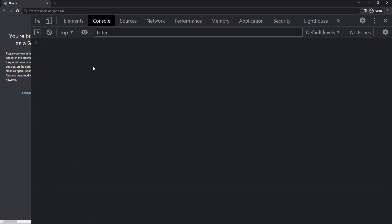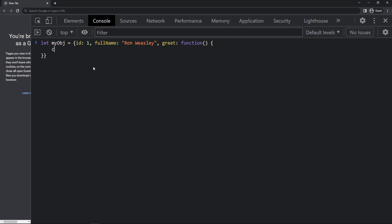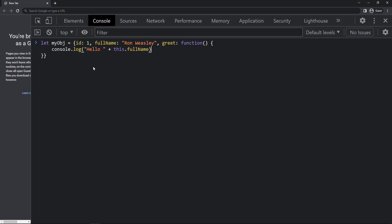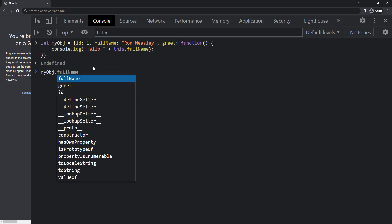Now let me create an object with an id, a full name, and a function to greet the user. Inside this greet function I can access the full name using the 'this' keyword, because 'this' is going to refer to this person object. If I call this function we can see it working.